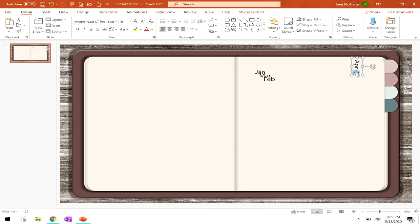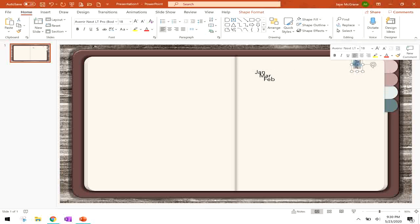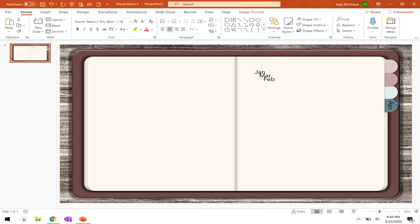Then all I did was move them over and reposition them to be on top of the tabs so that you can see now we have January, February, March, and April. I also selected them all and aligned them all so they're nice and straight.